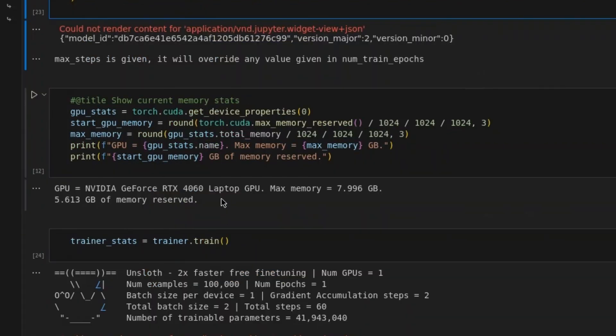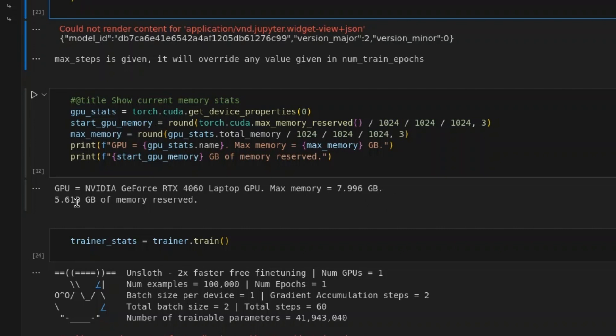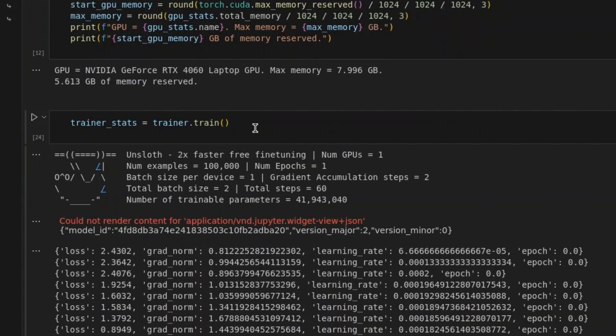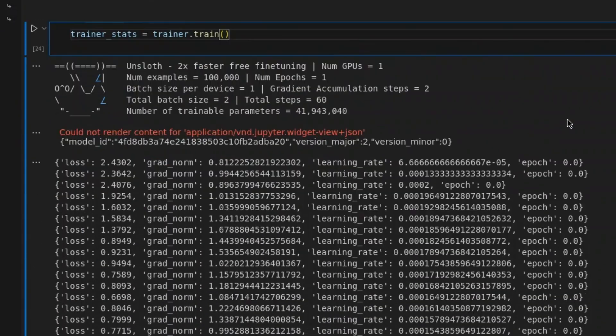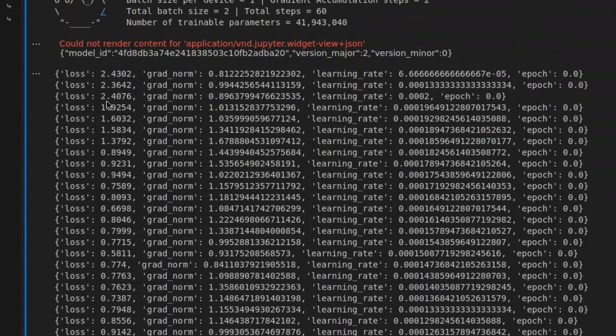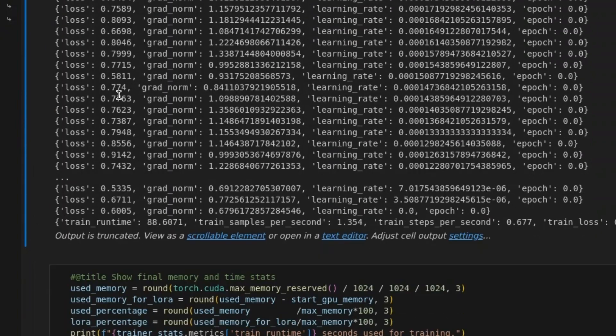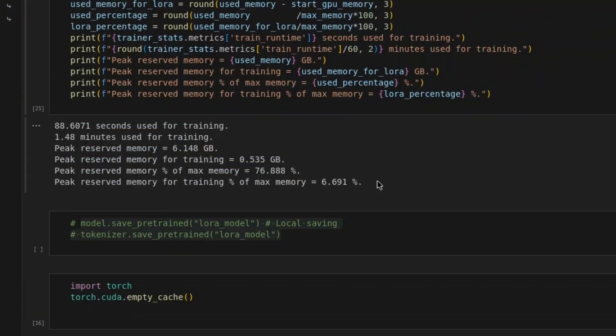We see the status of the GPU. My GPU is NVIDIA GeForce RTX 4060 laptop GPU with a maximum memory of 7.996 and 5.613 GB of memory is reserved. Next, we start up the trainer using trainer.train and you can see the losses going down.